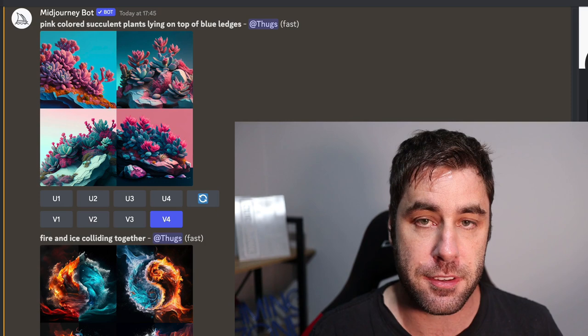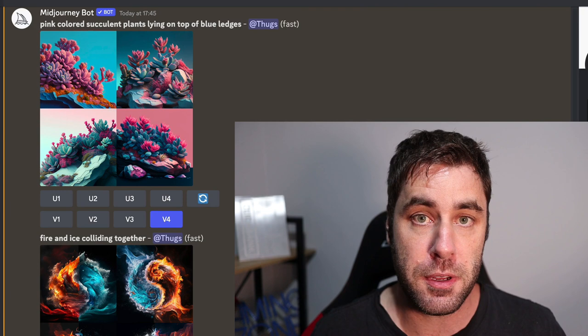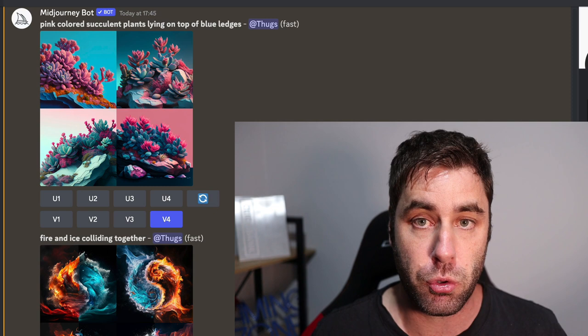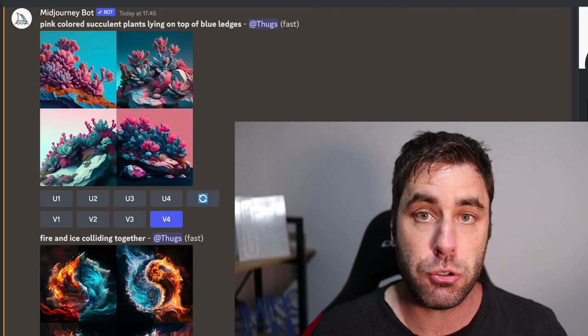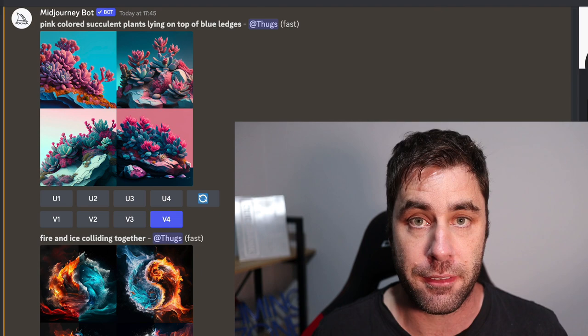AI technology is going crazy right now and we don't know how long Adobe is going to allow this, so you are going to want to jump on this pretty quick and make sure you get a foot in the door right now to make money online with this method. Let's jump into this tutorial and I will show you how to make money with AI technology selling images online.